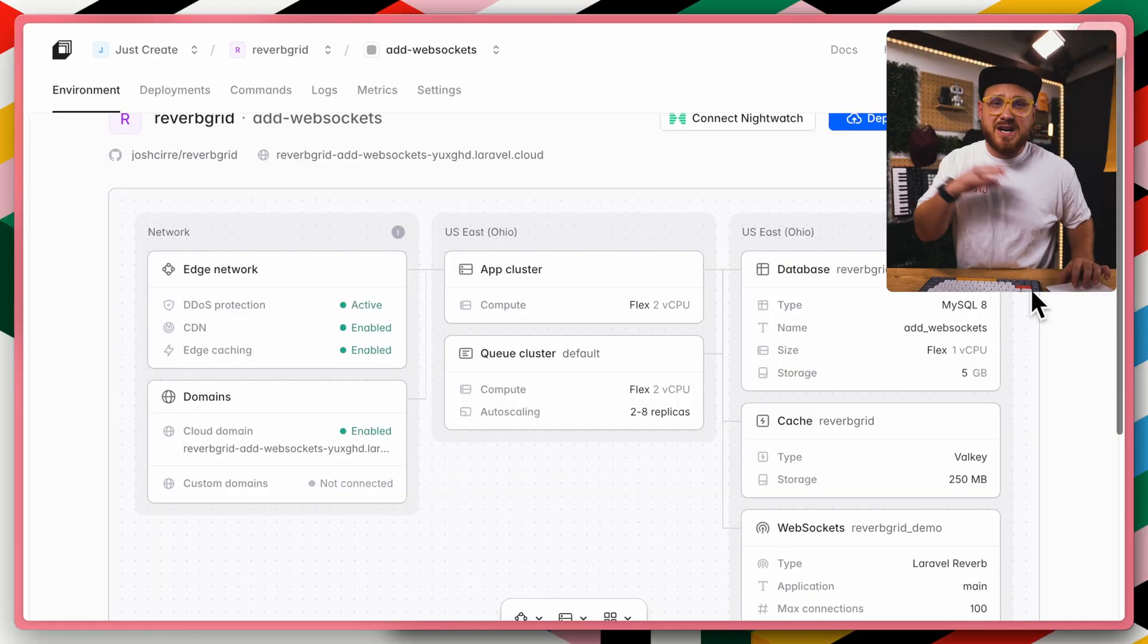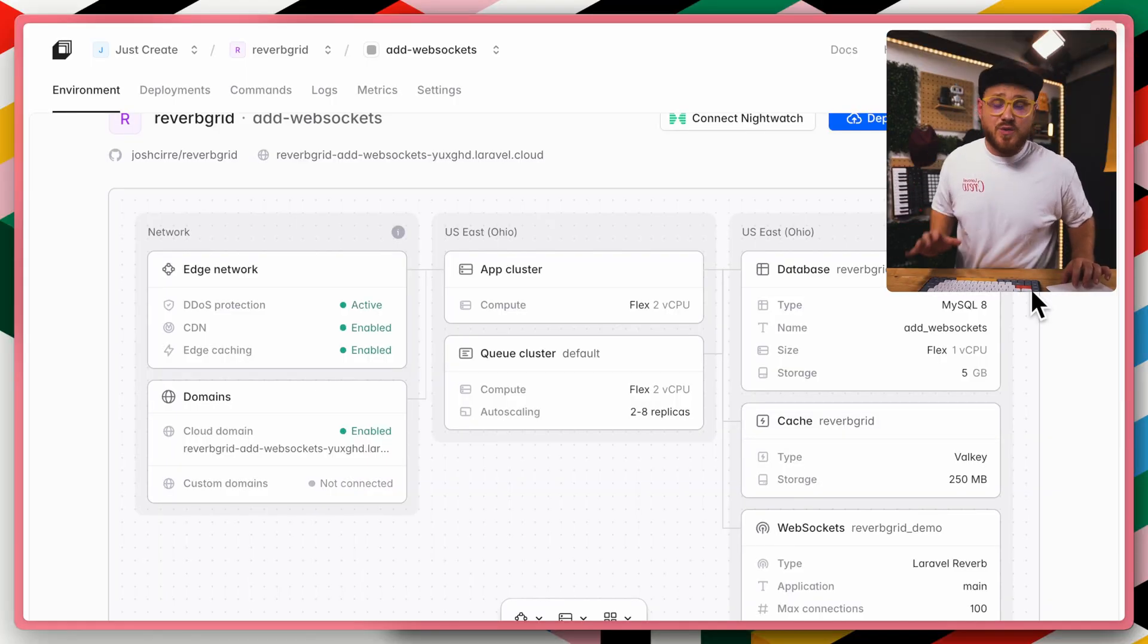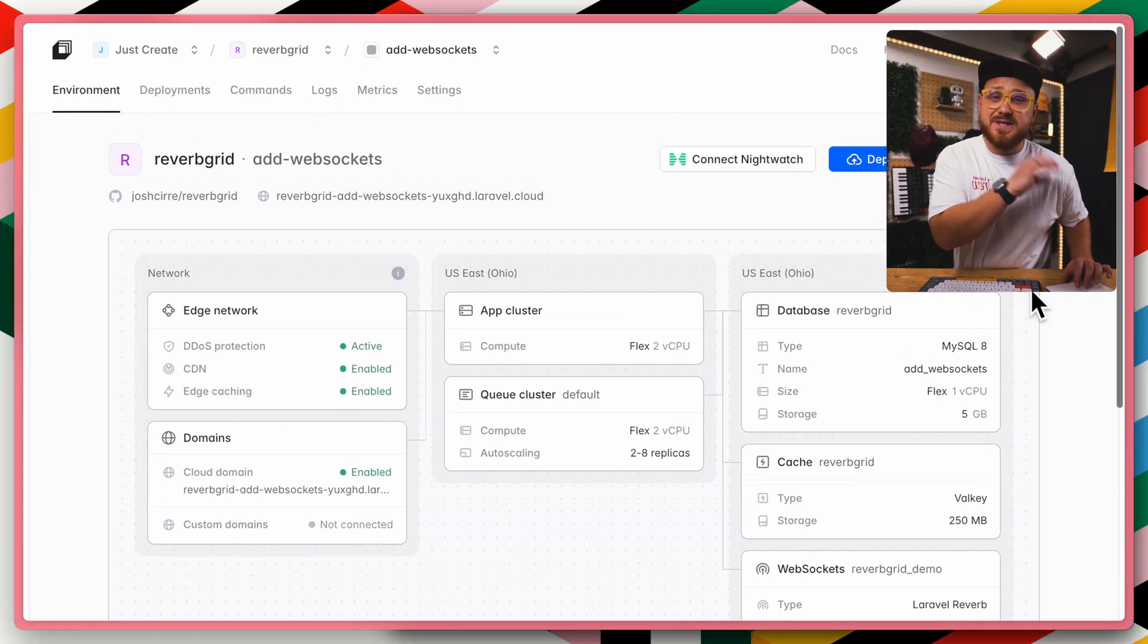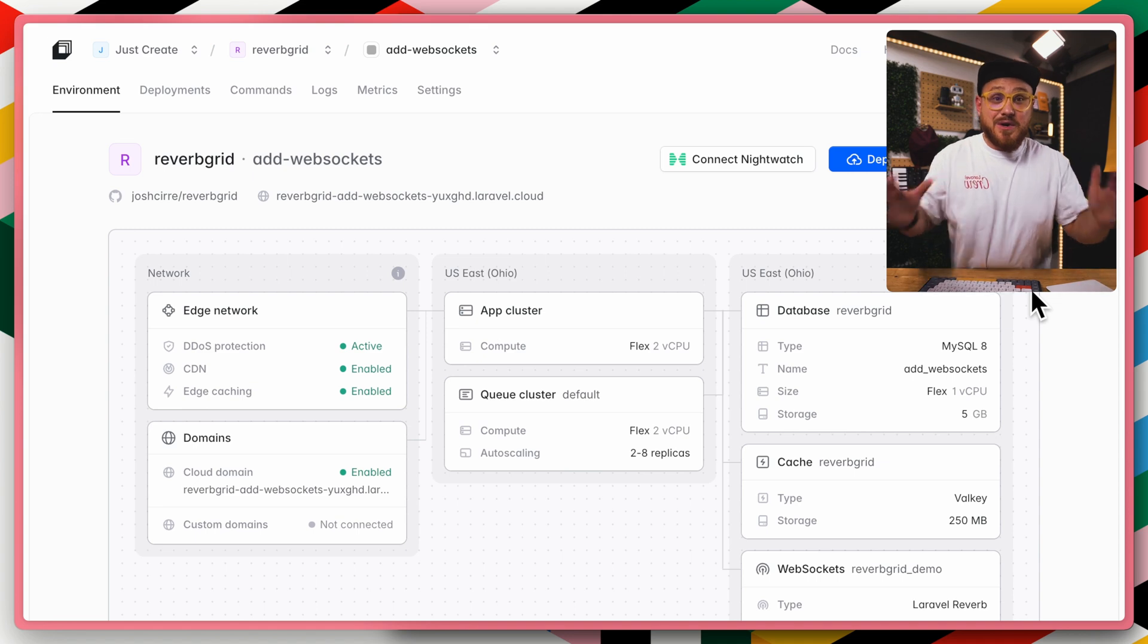Now just like the rest of Laravel Cloud, this WebSocket cluster that I added to my application is managed by Laravel Cloud. I don't have to do anything on my part to make sure that that's up and running. Now it looks like that deployment just finished, so why don't we go ahead and visit this site application and now see how it works.